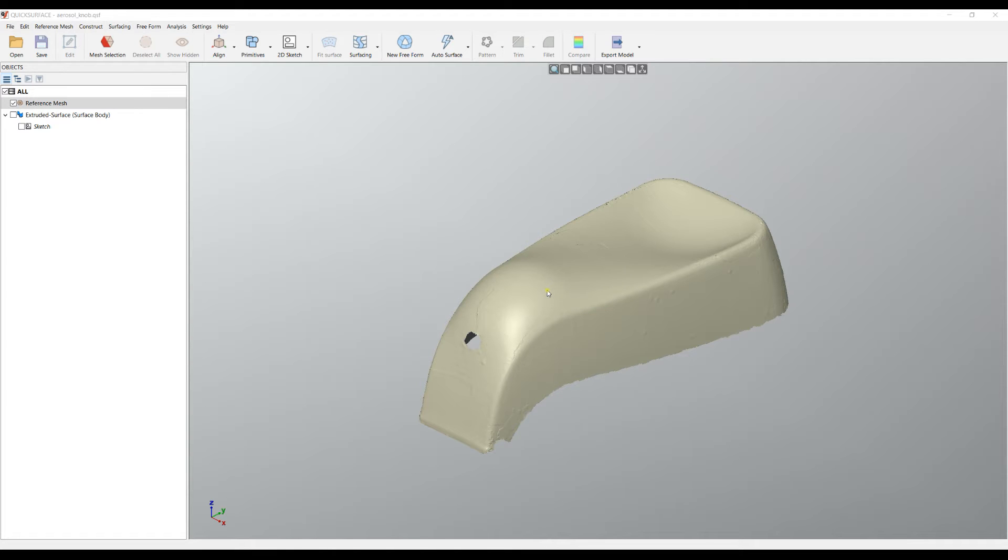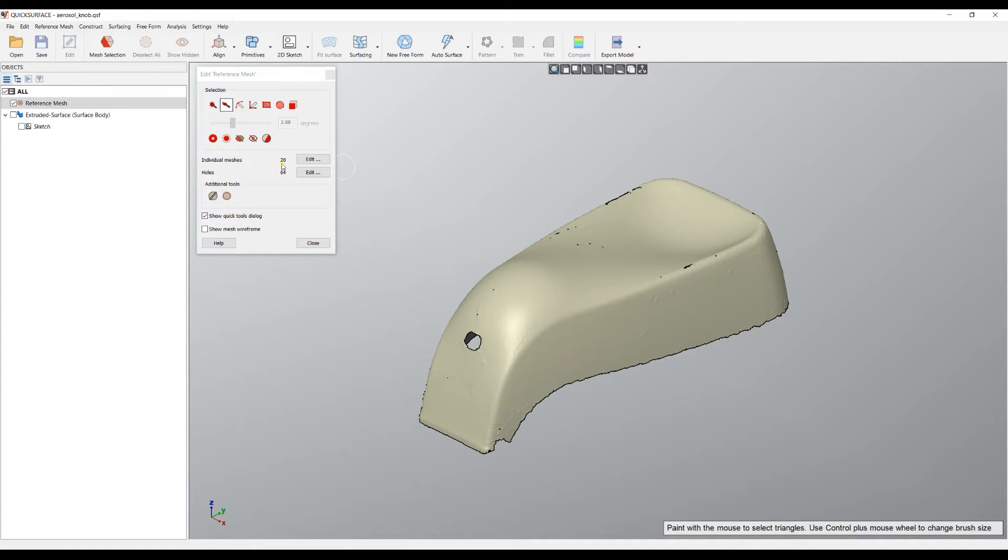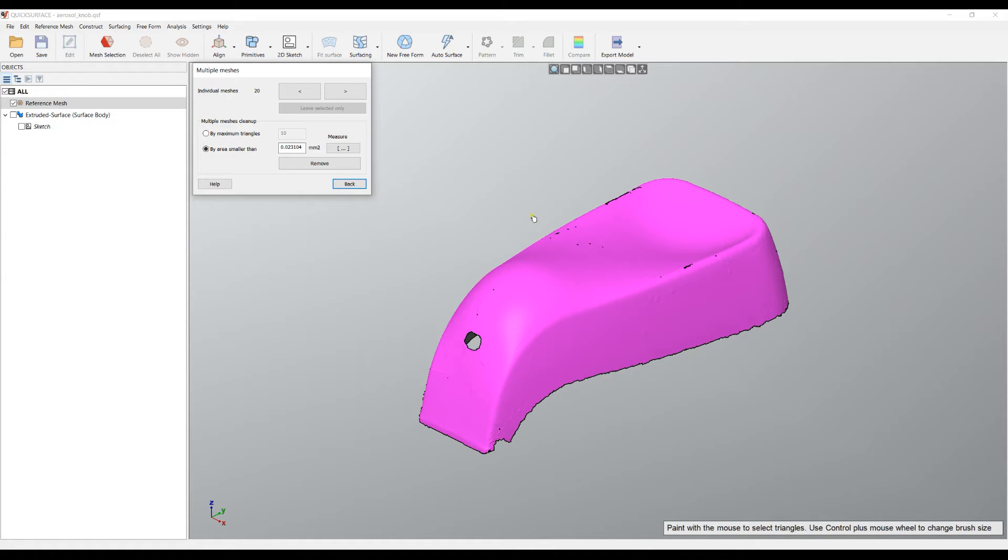For this reason I will just select this mesh and go to edit. If you notice here it says that there are 20 individual meshes. We will enter in this mode.